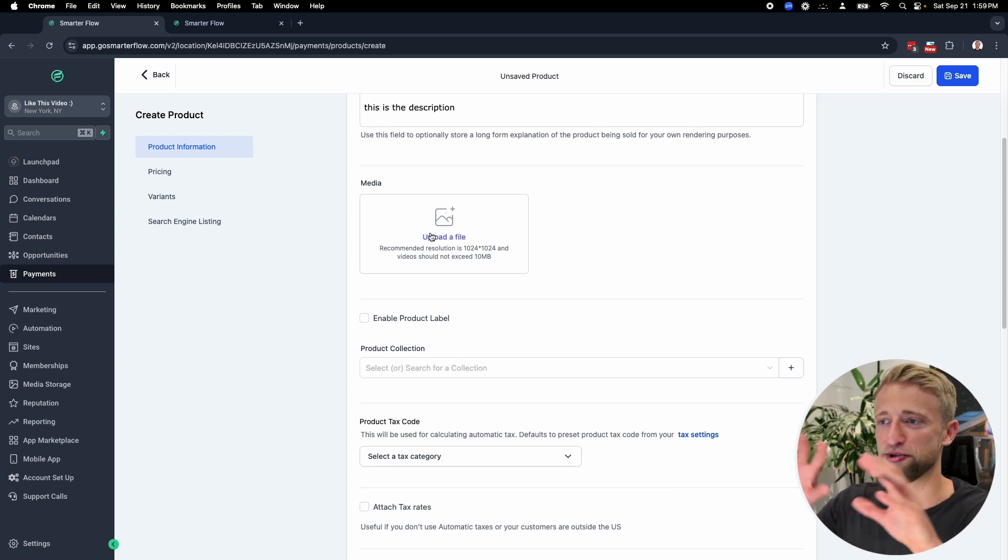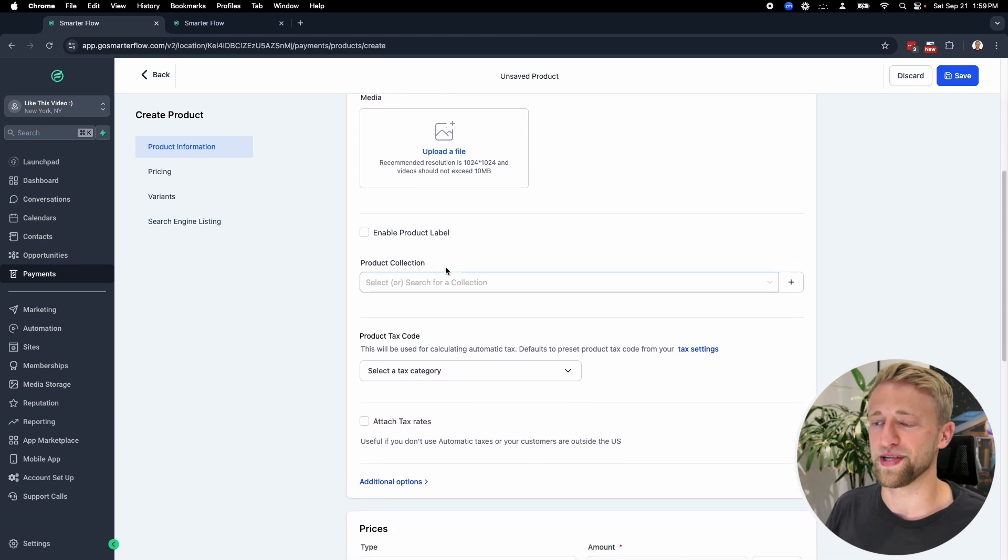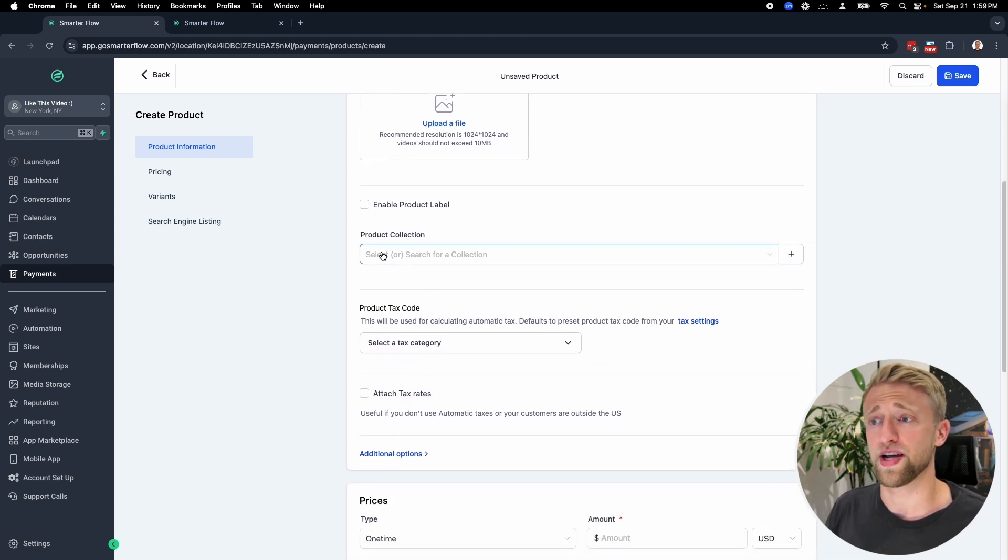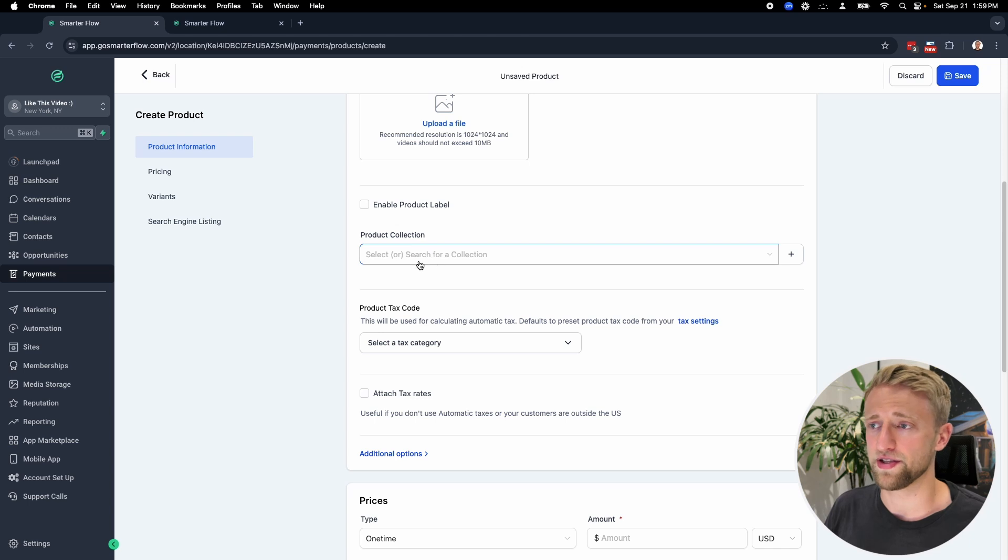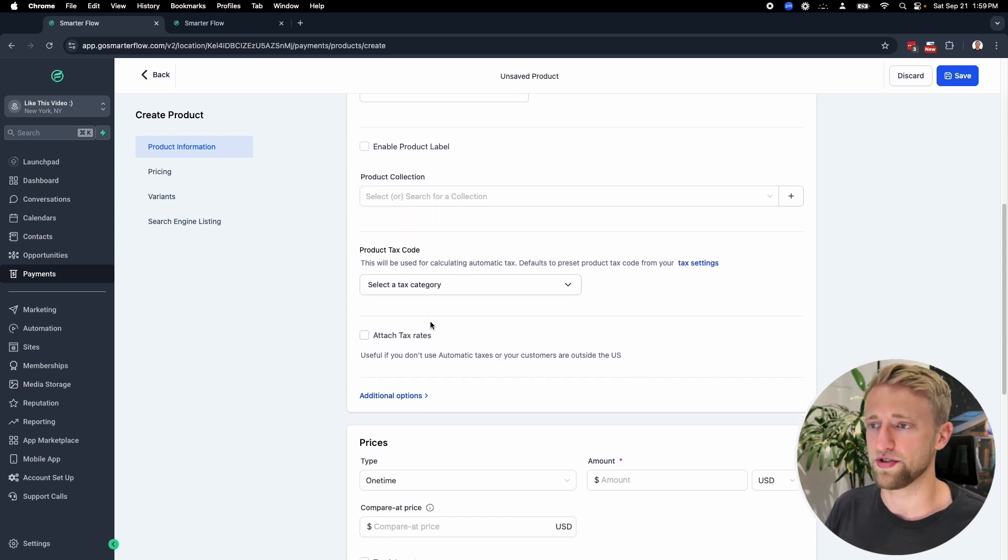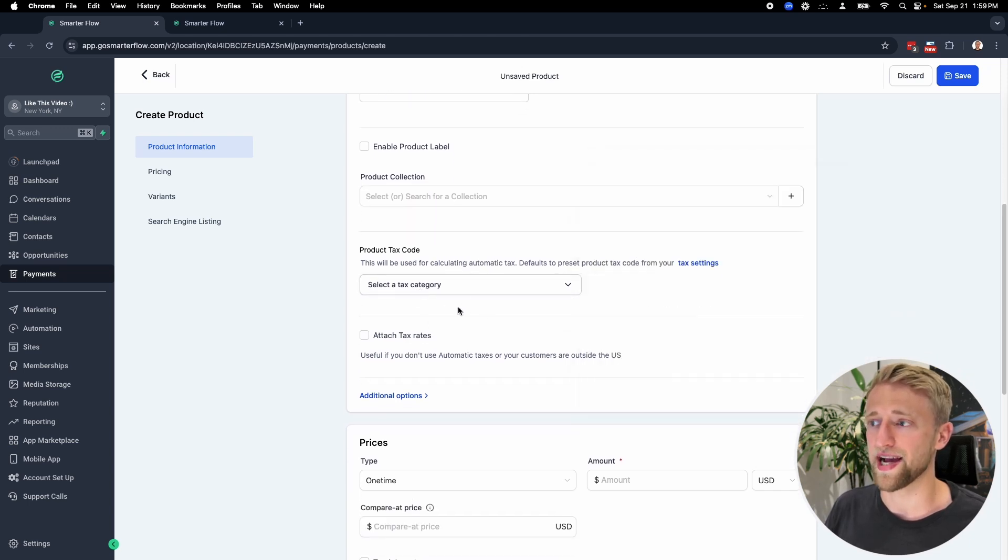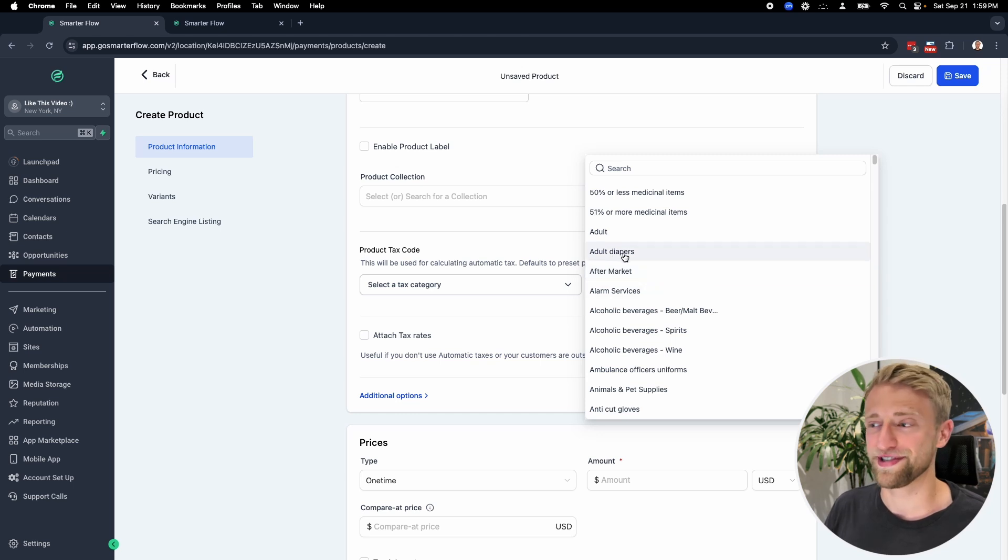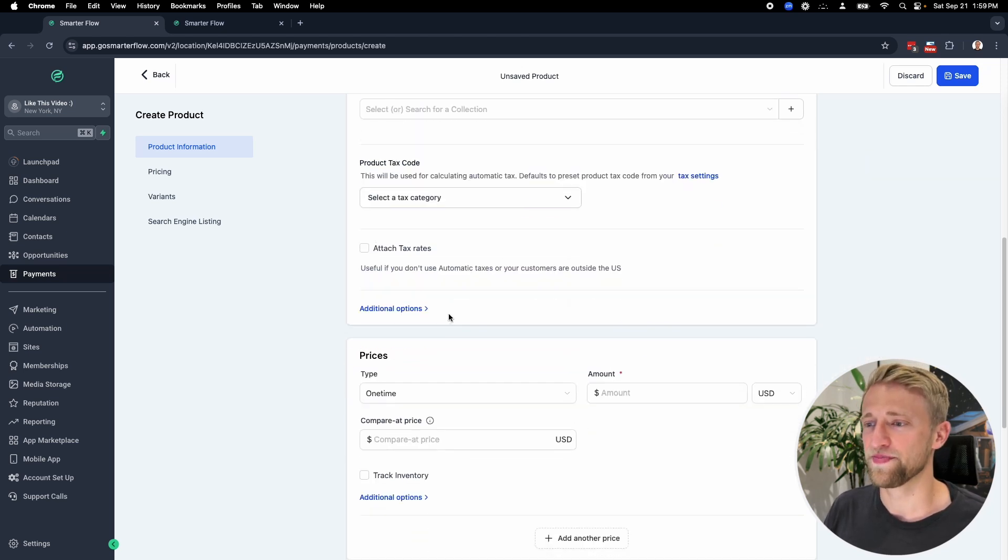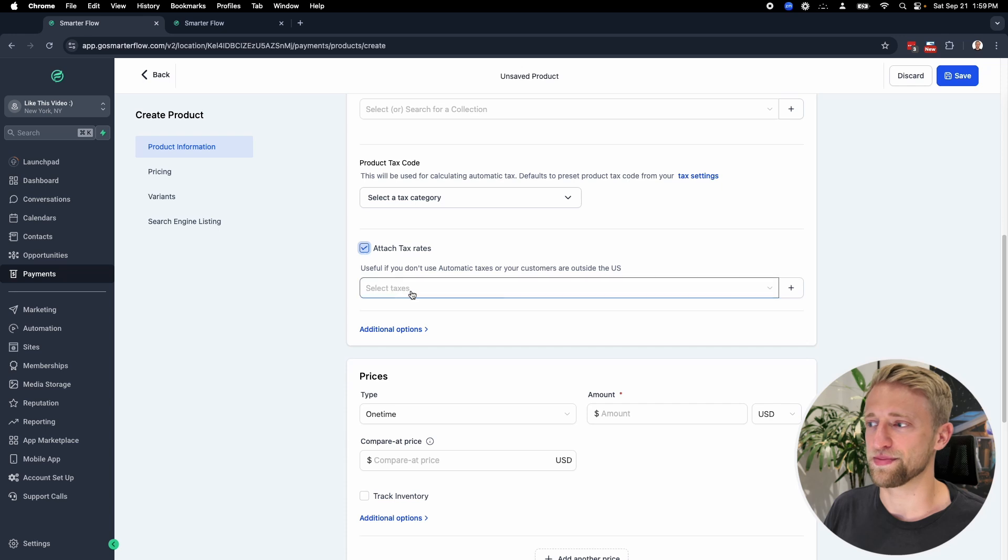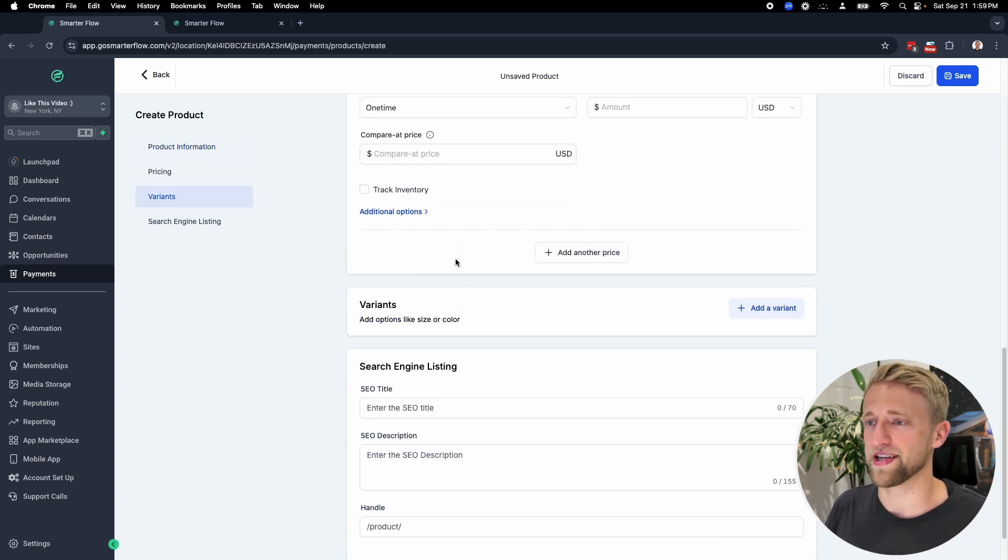This is pretty much all I do. If you wanted to upload a media file, you could. You could add it to a product collection. I don't usually do that either, but if you want to play around with that, you could. If you have some sort of tax that you have to collect, you can do that as well. Or you could attach a very specific tax rate, but I don't mess around with all of this.